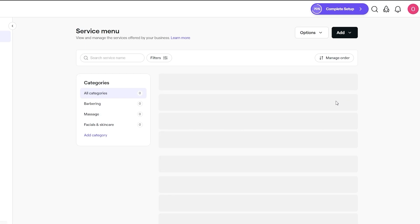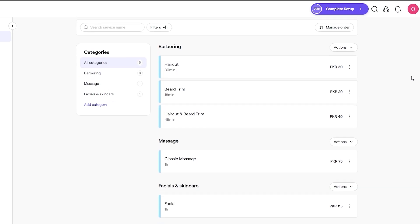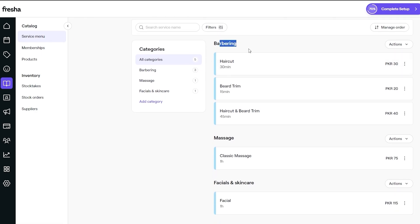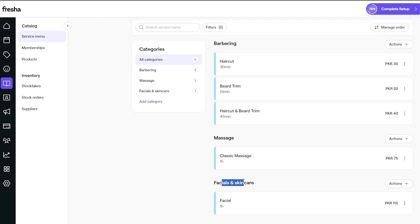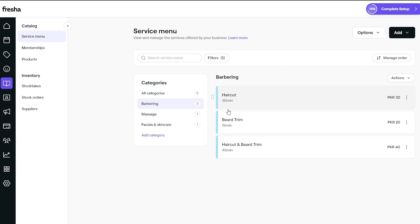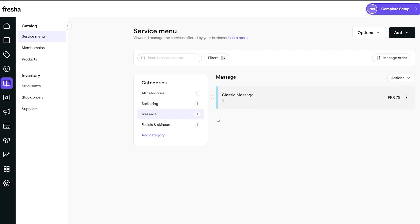Now let's set up the service list. Under catalog on the left side, you'll find the service menu. These are all the services we offer: barbering — haircut, beard trimming, haircut and beard trimming — massage, classic massage, and facial and skin care. We have five categories in total, with three options under barbering. You can add more categories and descriptions.